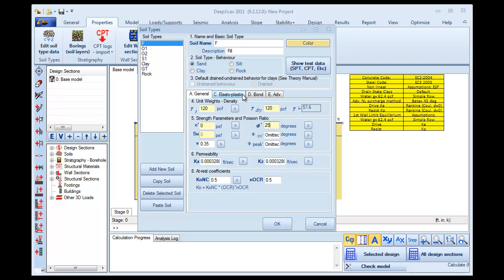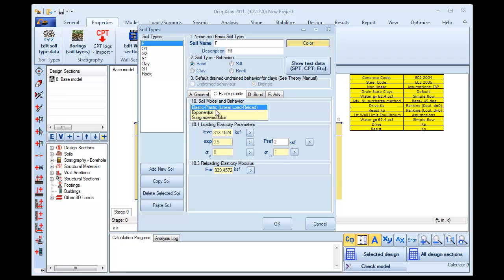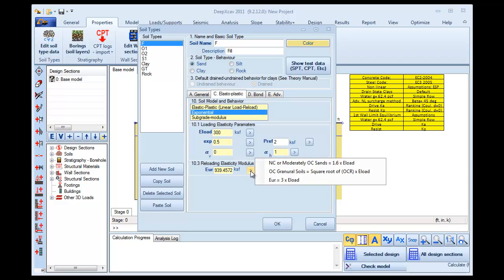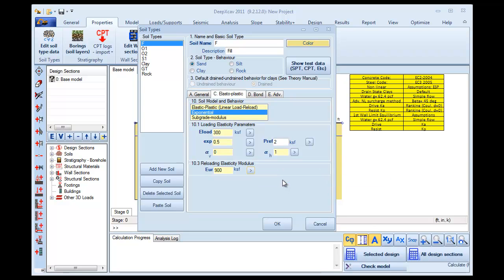We leave the Cohesion 0 and we change the Friction Angle to 25 degrees. Next, we go to Tab C Elastoplastic. We choose to use an Exponential Soil Model and we change the Loading Elasticity Modulus to 300 KSF. For the Reloading Elasticity Modulus, we choose to use three times the Loading one.